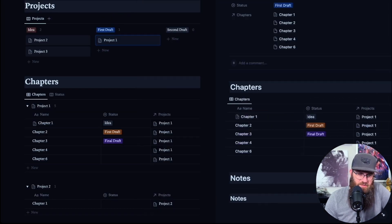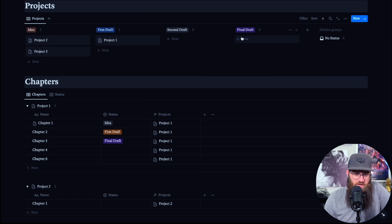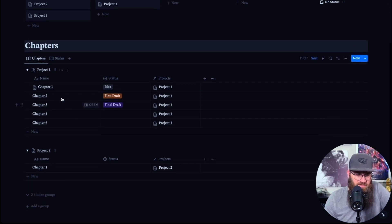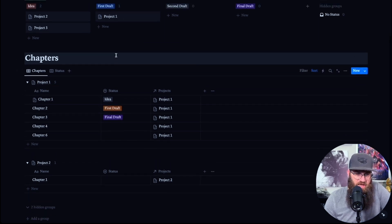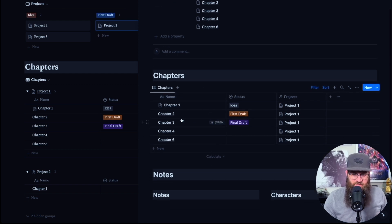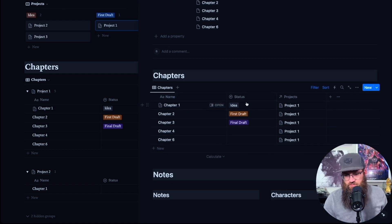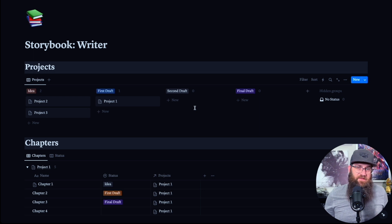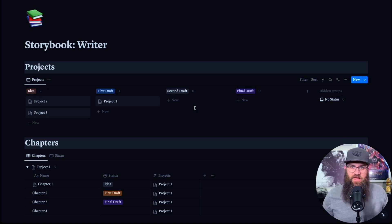You essentially have a way to track your projects, write the chapters in your project, and if you go into the project, you now have all the chapters collected for you there. And that is essentially how we create a writing template for ourselves in Notion to write your novel.